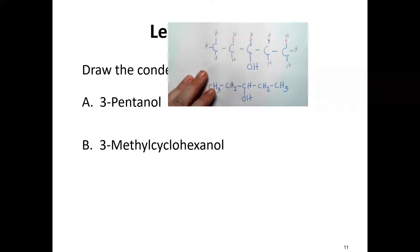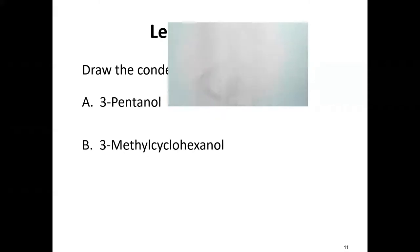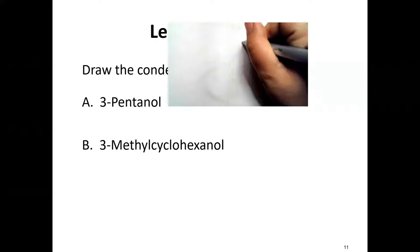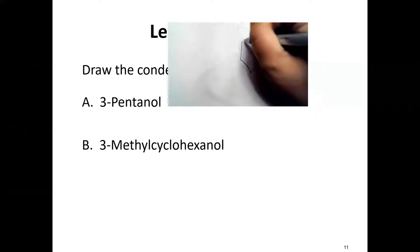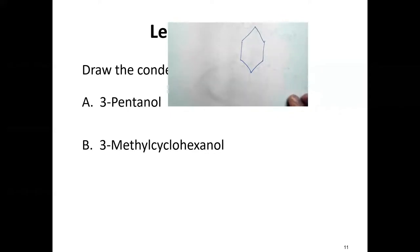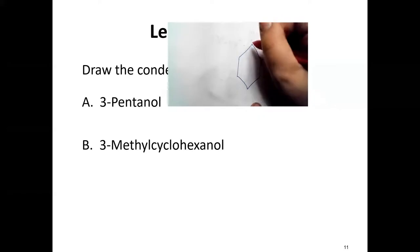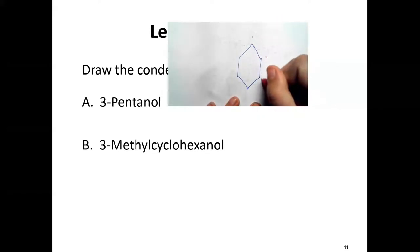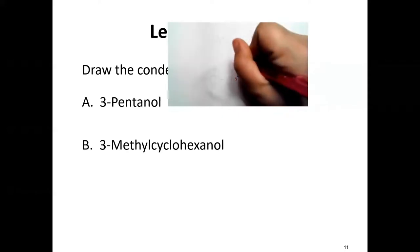For 3-methylcyclohexanol, we have 'cyclo' in the name, meaning the carbons are connected in a ring structure — a hexagon. Draw a hexagon, then number it. It doesn't matter where you start numbering; draw your numbers in: one, two, three, four, five, six — six carbons in a ring.